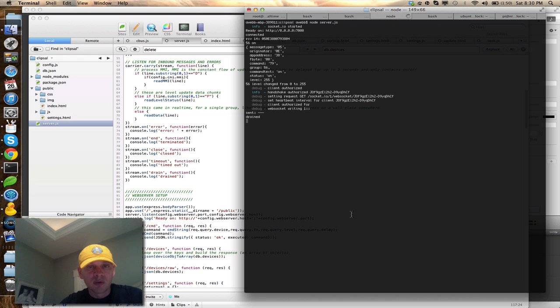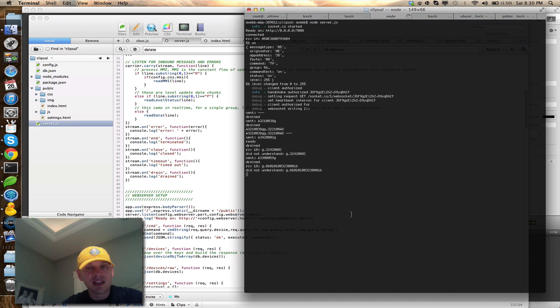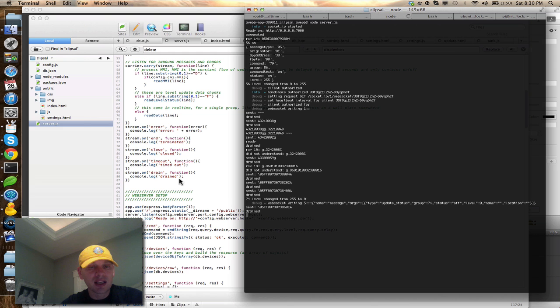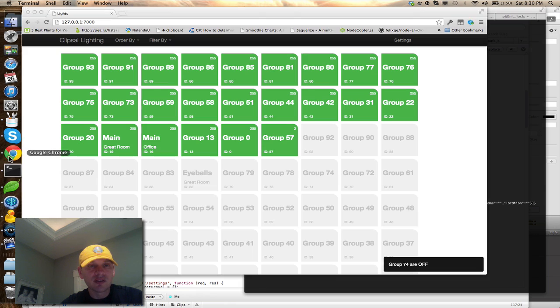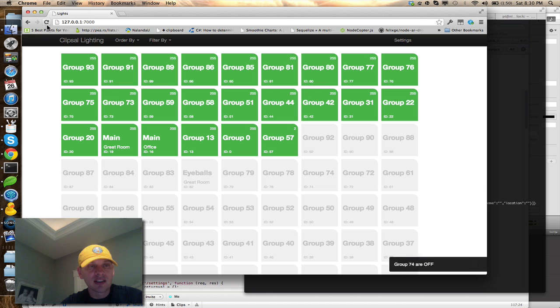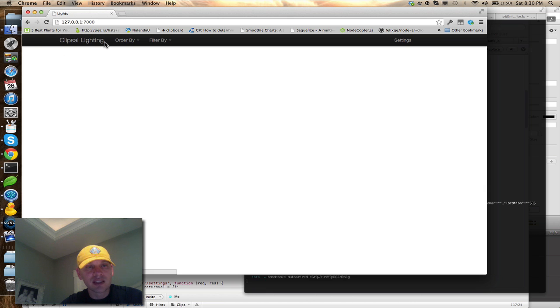When we fire it up, it goes out and basically queries the entire network and finds all the devices that are on my network and stores all the values for those. When you come in, this is the interface that you're presented with.